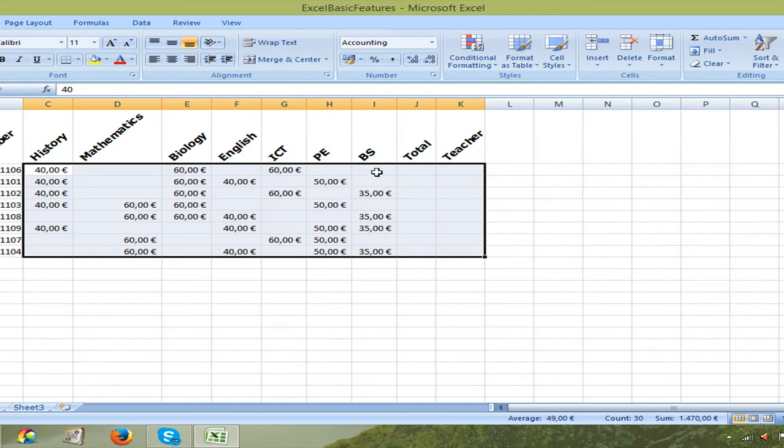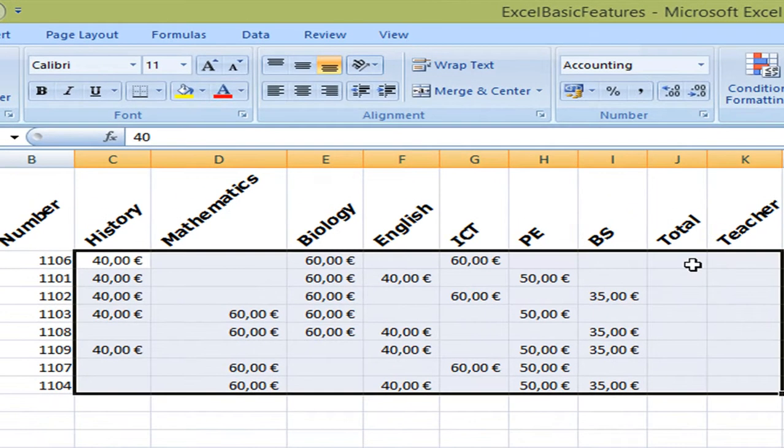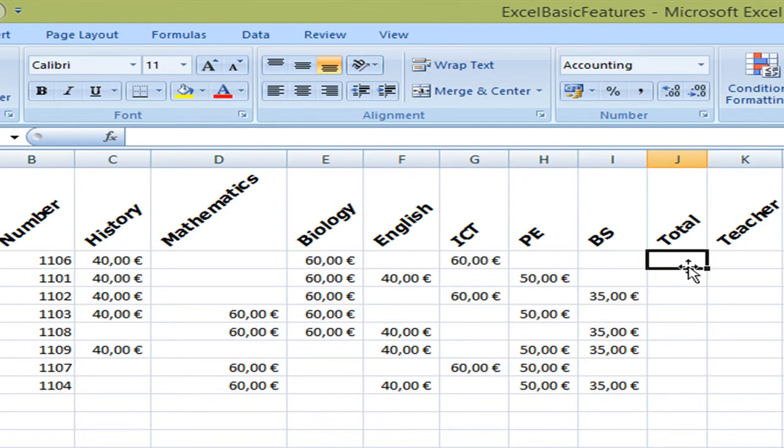Now the next thing I would like to do is enter a formula to calculate the total cost for the candidates, what they will have to pay for their exams.